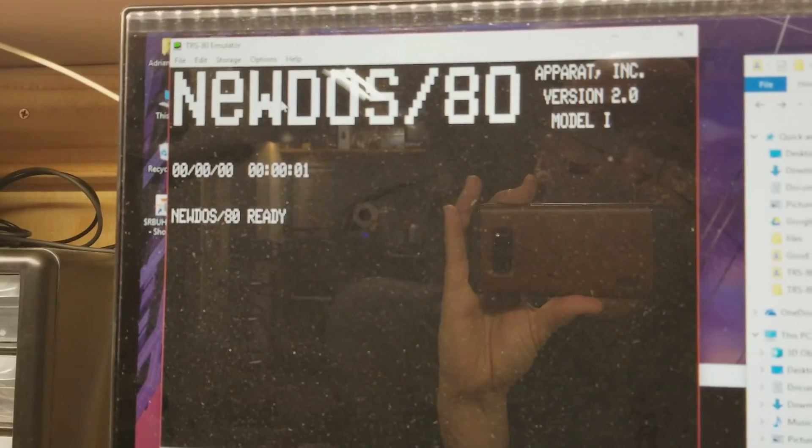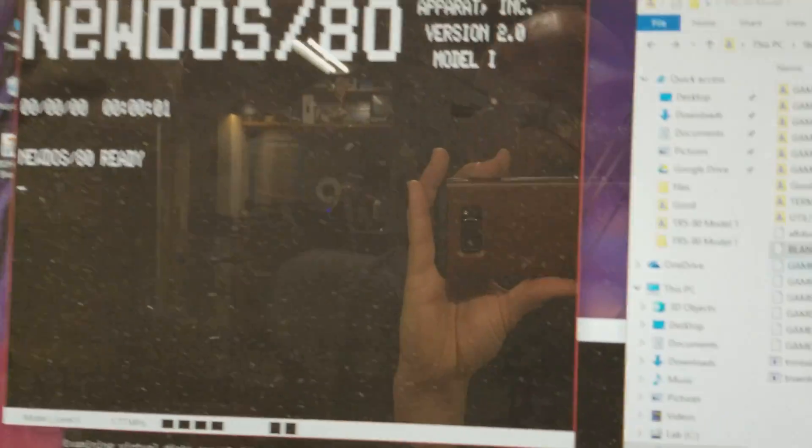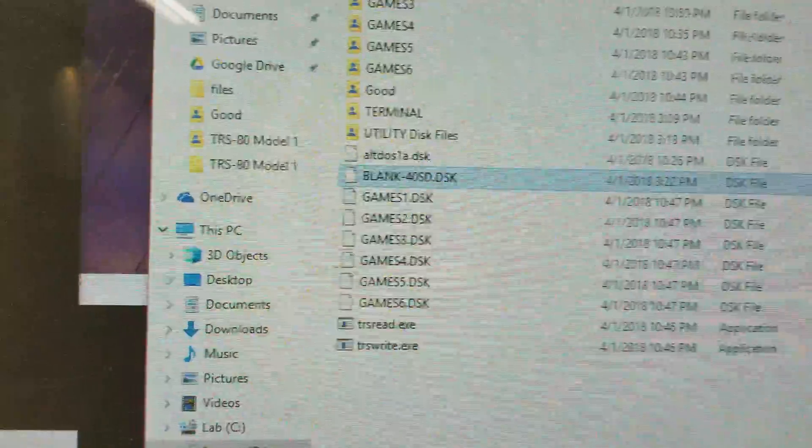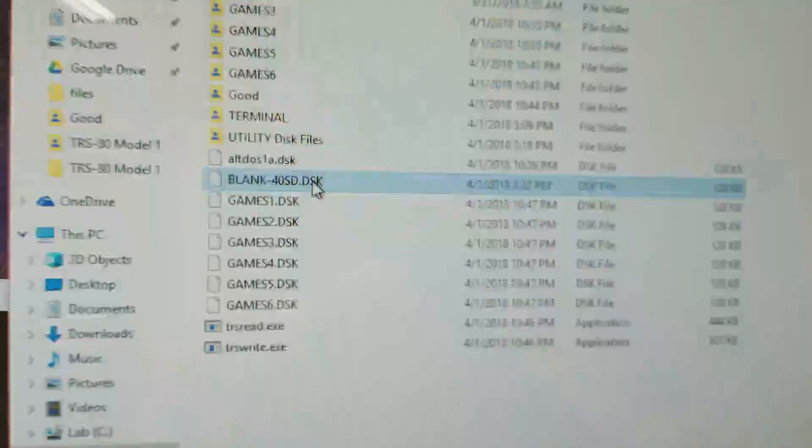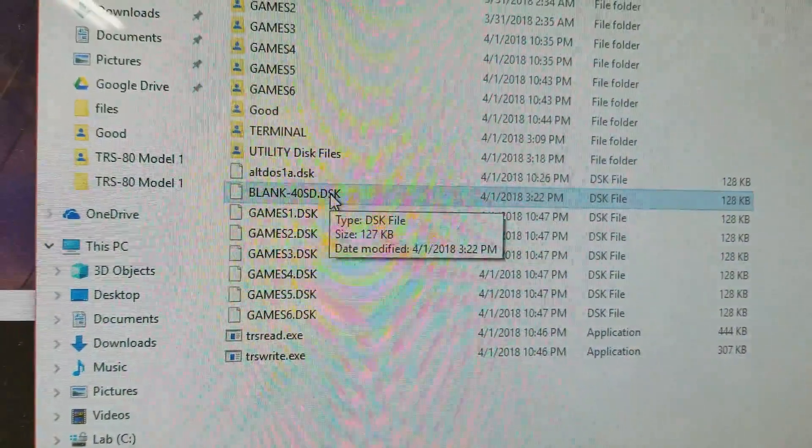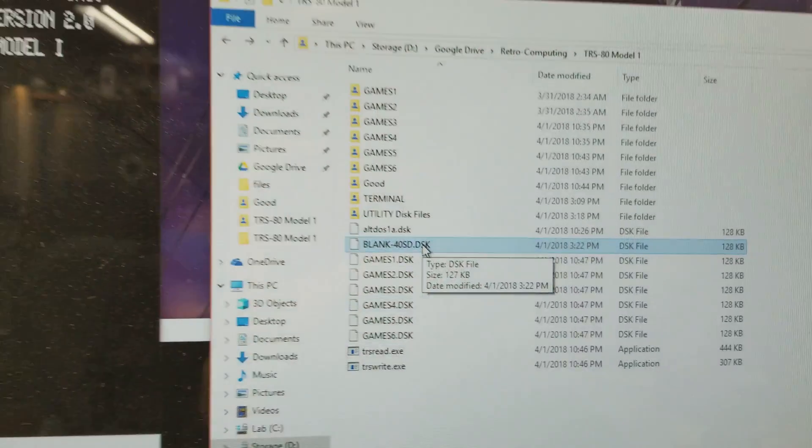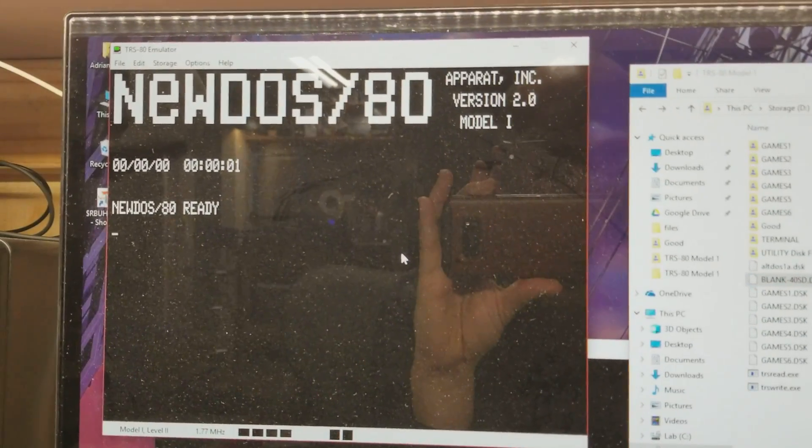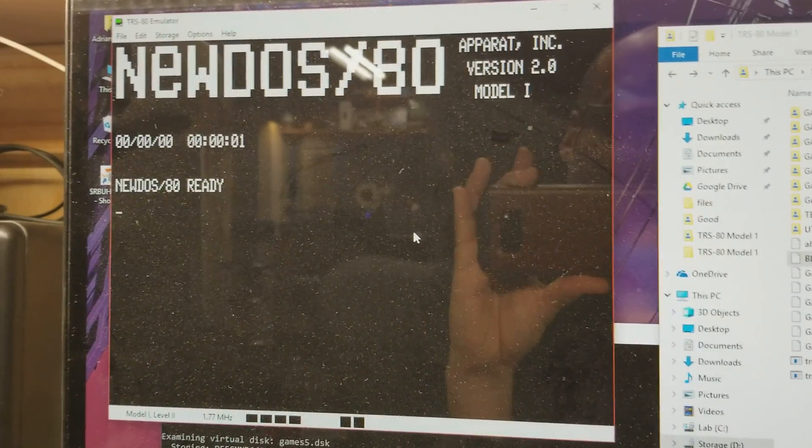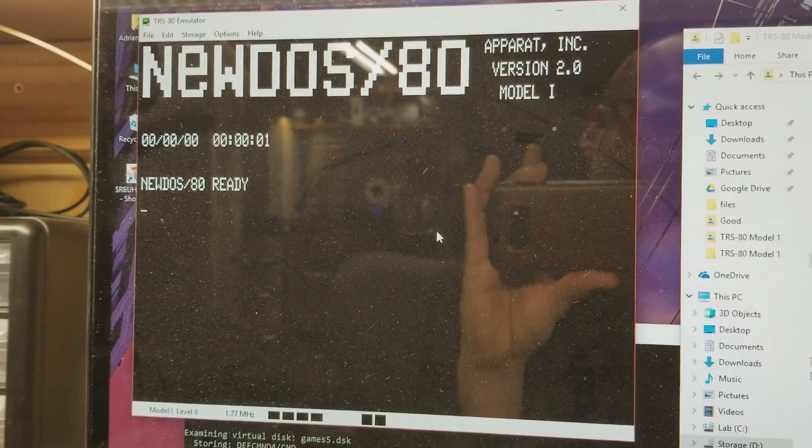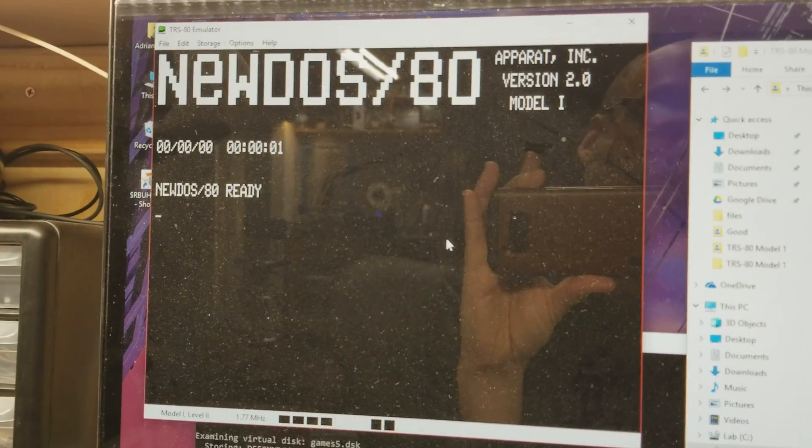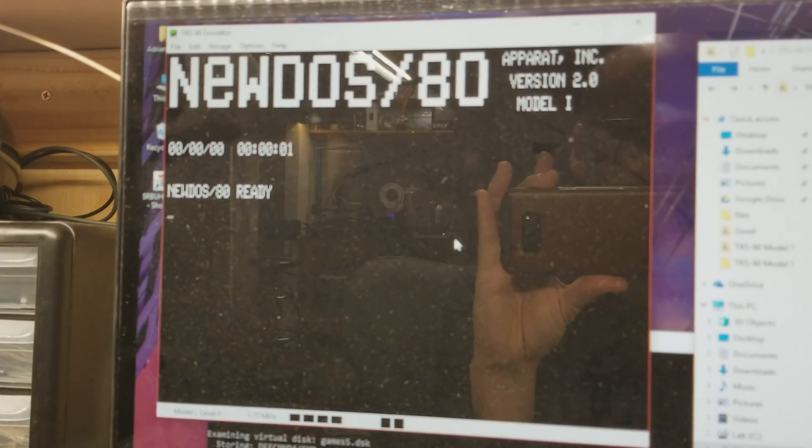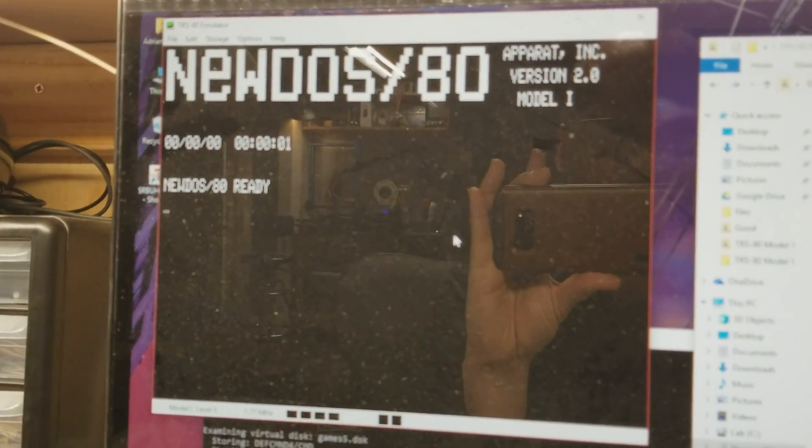Once you exit out of this that disk will be made as a file here that's 128k and this disk file is going to be usable on my PC later to actually turn into a real disk. Keep in mind that the TRS-80 Model 1 uses single-sided single density disks. They hold about 83k formatted, maybe 85, I don't know the exact capacity.